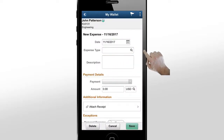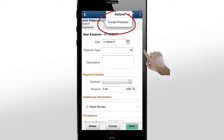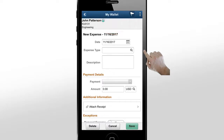The My Wallet page lets you record incidental expenses for yourself or for another employee and add them to an expense report later. Now, let's continue and capture the dinner expense for our employee.